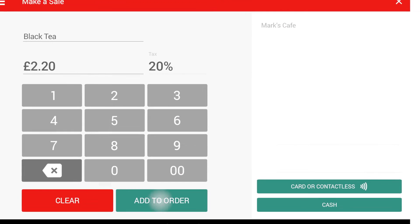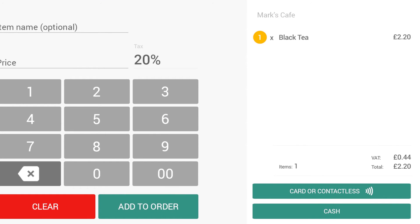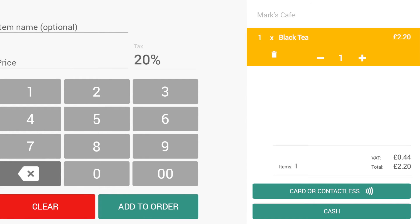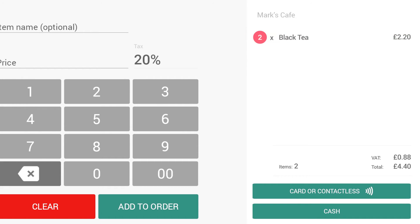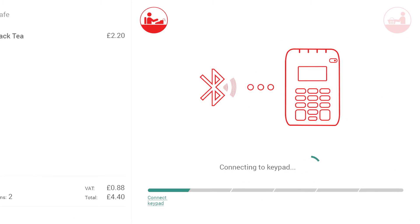As you add items to the current sale, they'll appear in the basket in the right half of the screen. By selecting an item, you can change the quantity of each item or remove them from the basket. When your basket is complete, select Card to take a card payment.